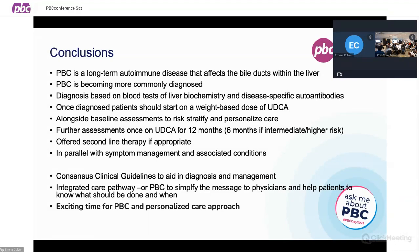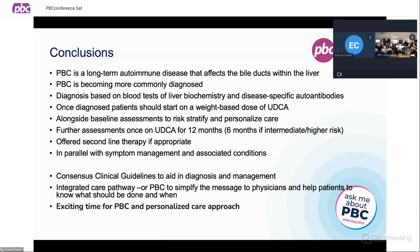We have these consensus guidelines — beautifully depicted — but sometimes care pathways, which are simplified decision management tools, really help both physicians and patients keep on top of their disease. It's a really exciting time for PBC in terms of advocacy, and we have the option of a very personalised care approach. You'll be hearing lots more during the course of the day with regards to options going forward for both symptoms and clinical trials.